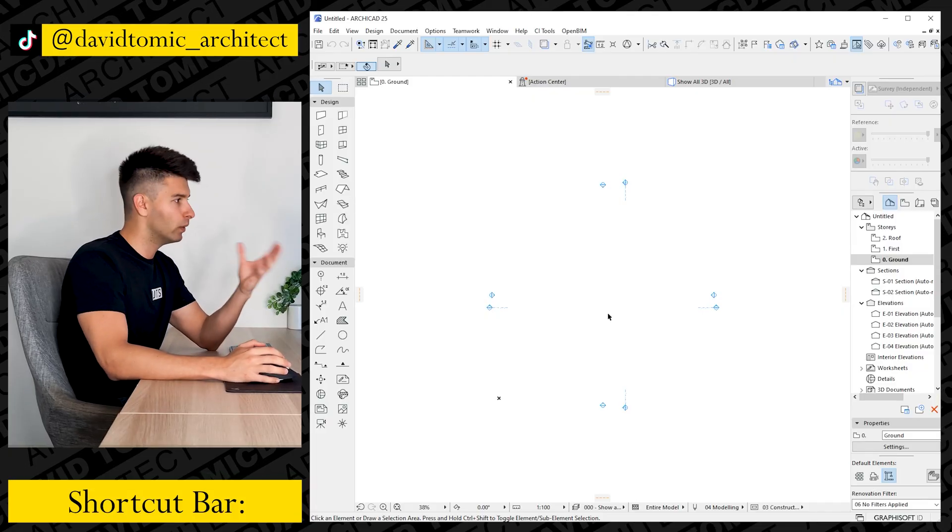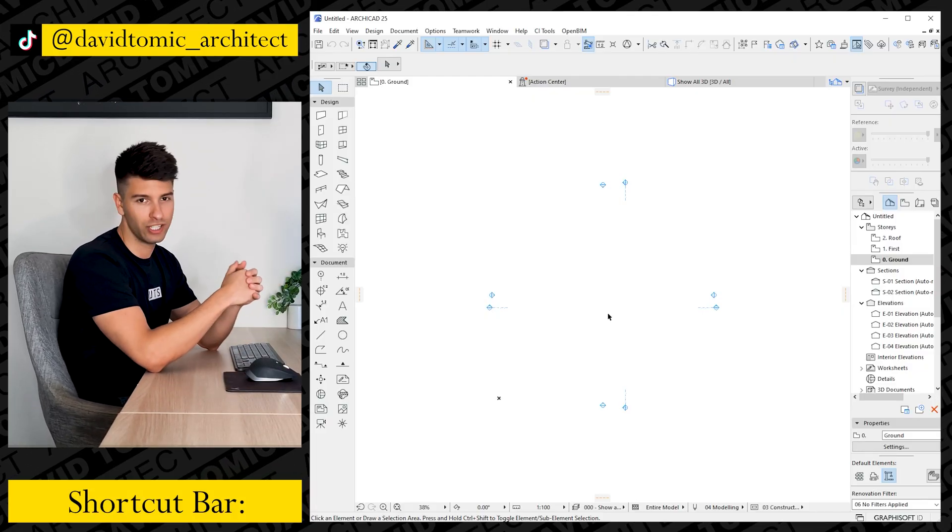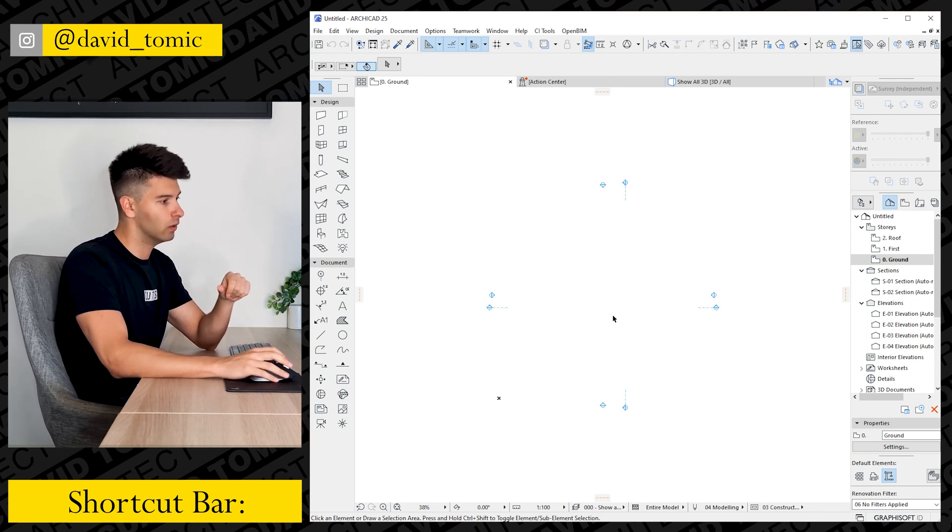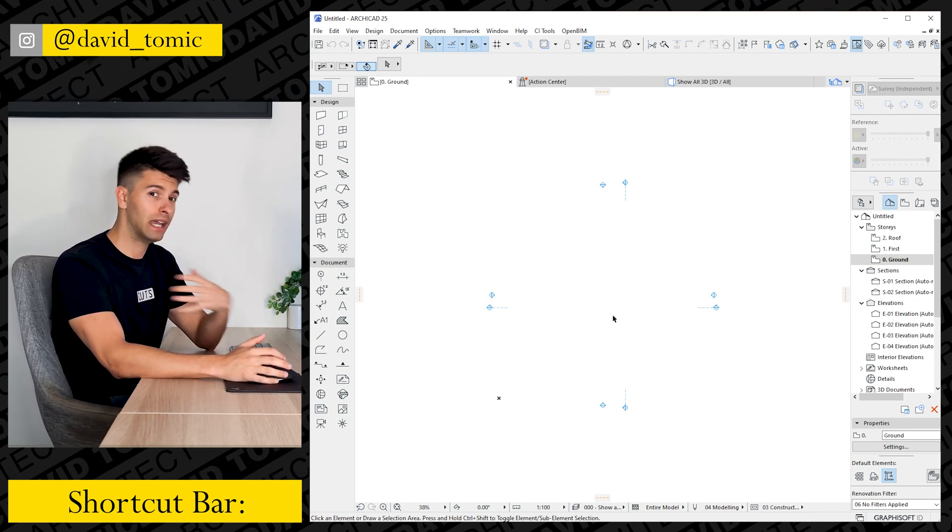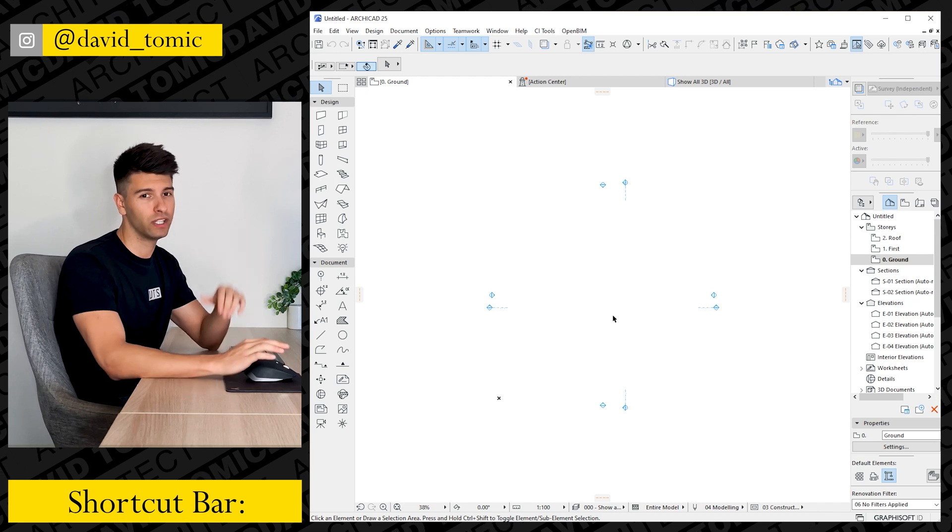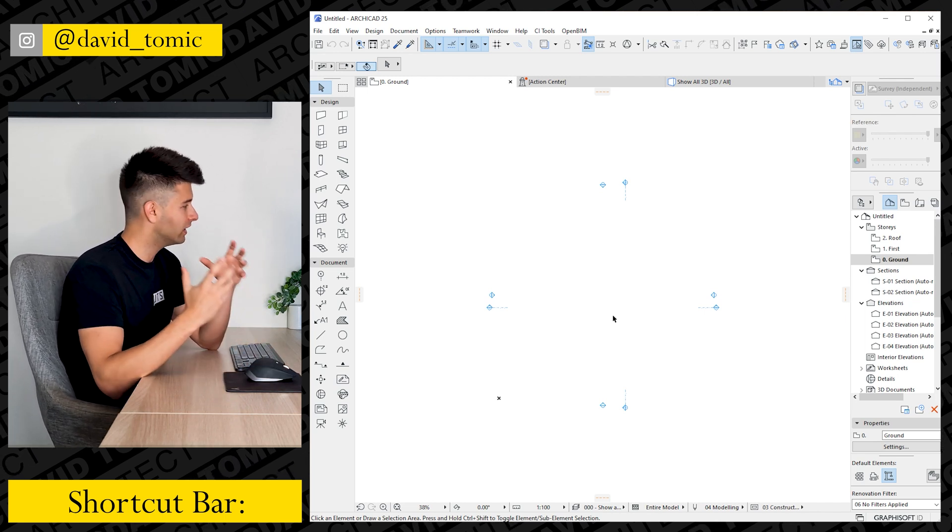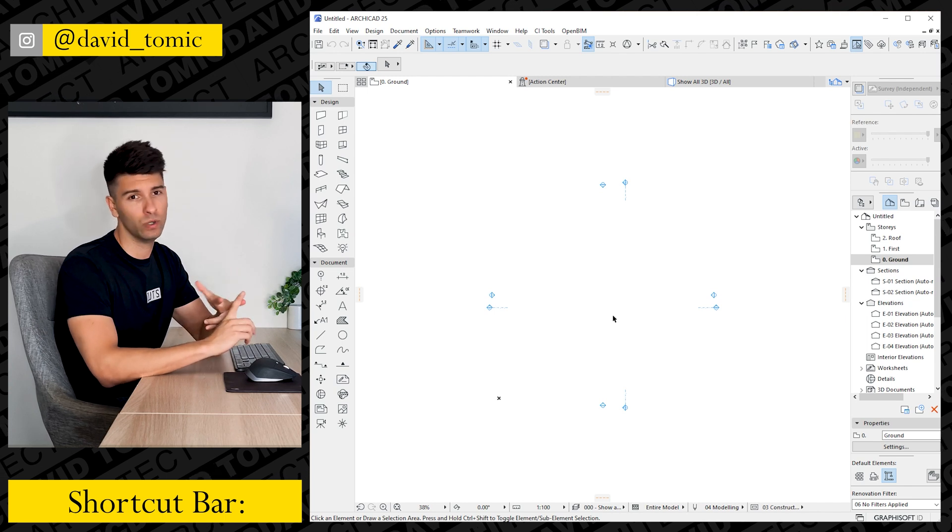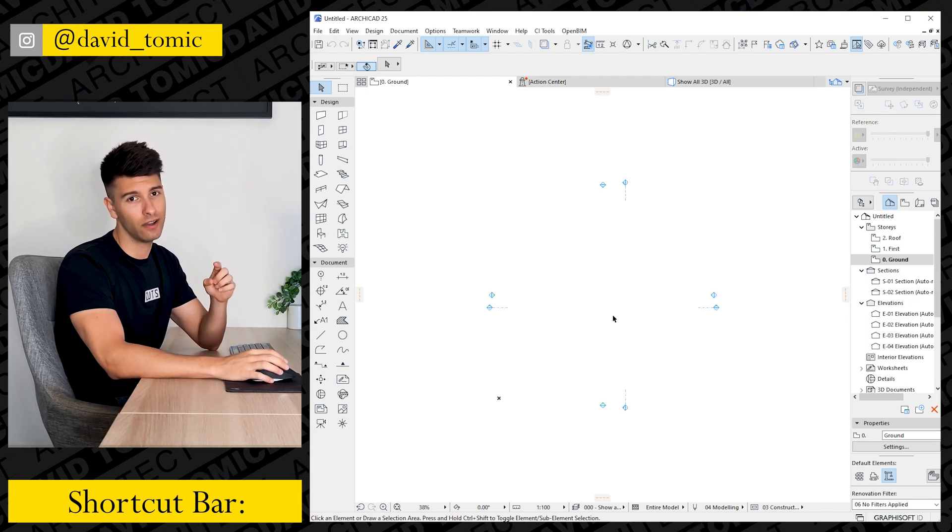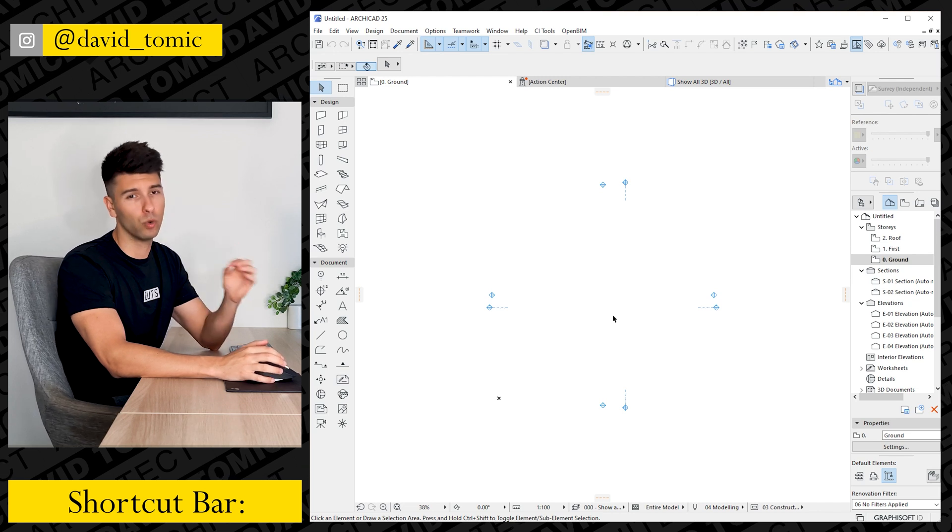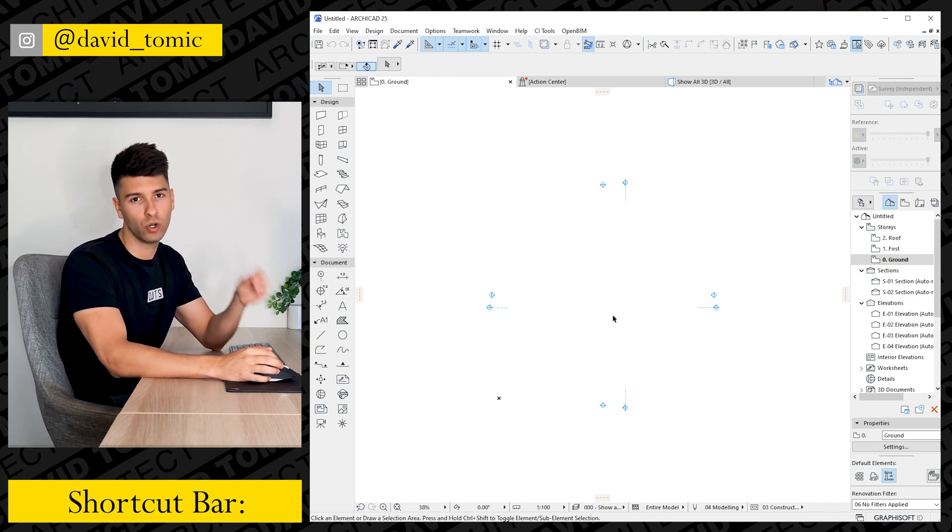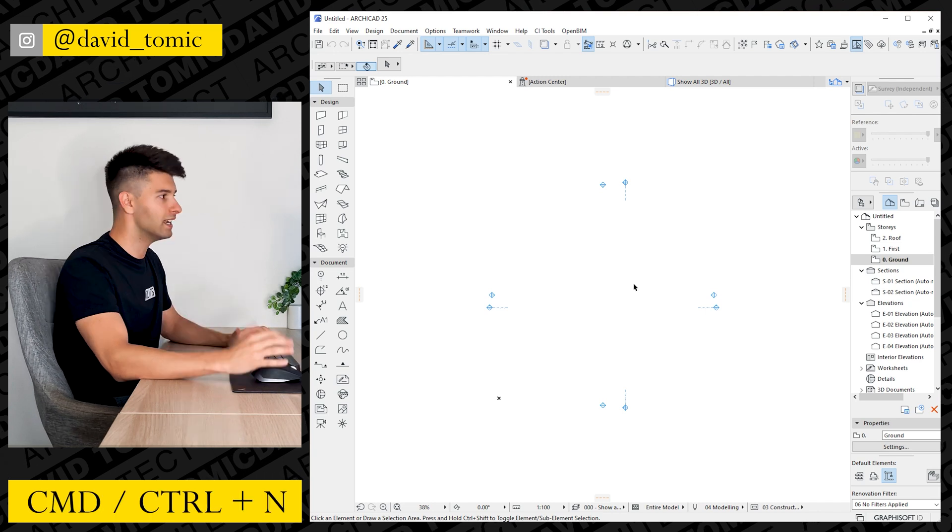So without further ado, let's turn around to these two screens and get started. Now we have ARCHICAD 25 open, brand new fresh template, nothing really else that is out of the ordinary. We're going to start by running through the absolute basic shortcuts and working through about three pages worth of incredible shortcuts both for Mac and Windows. If you stick around, I'm going to tell you exactly how you can download a PDF copy of all of this information so you don't have to keep coming back watching this video over and over again.